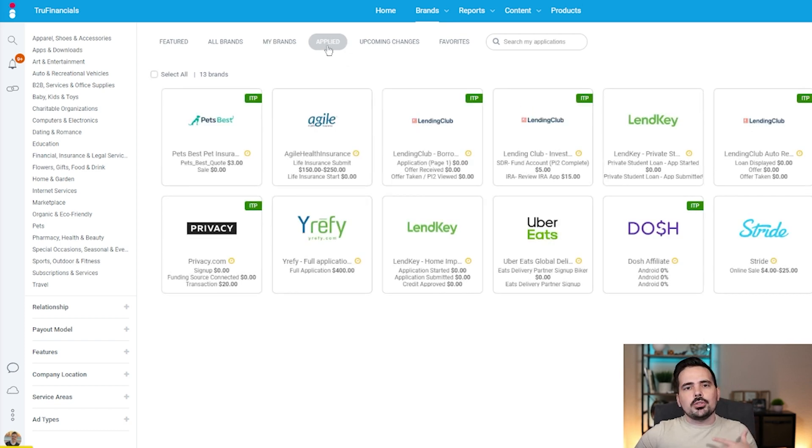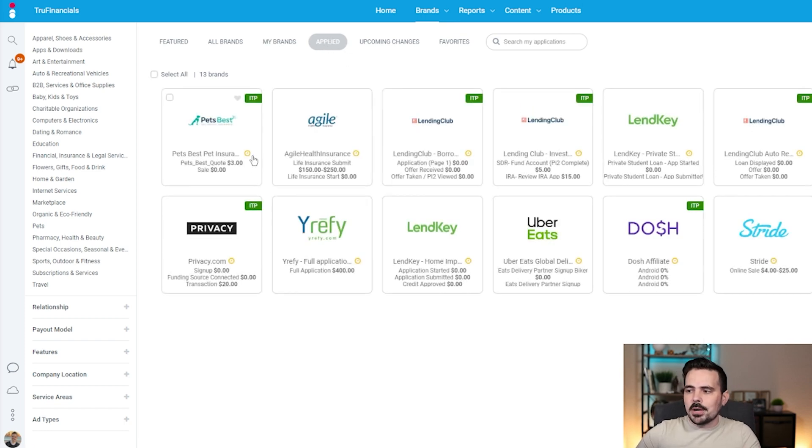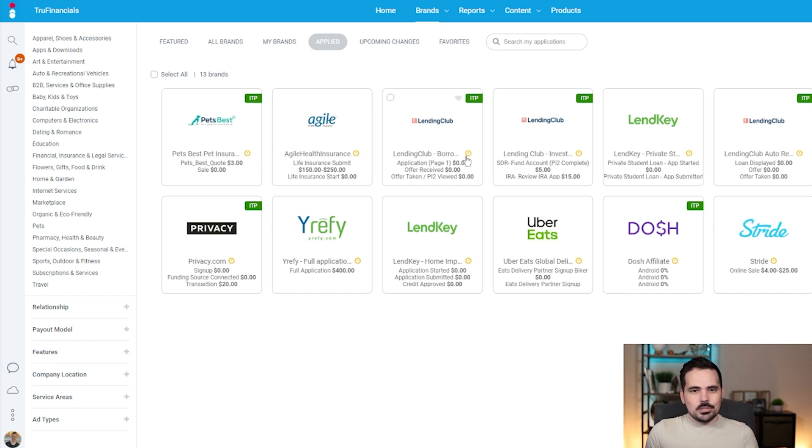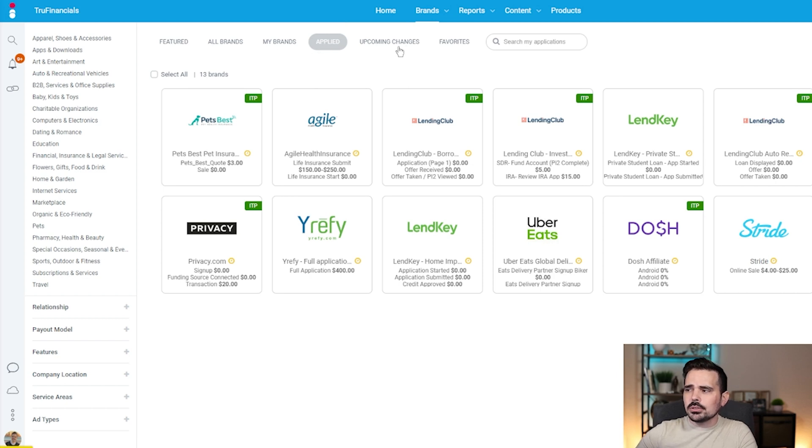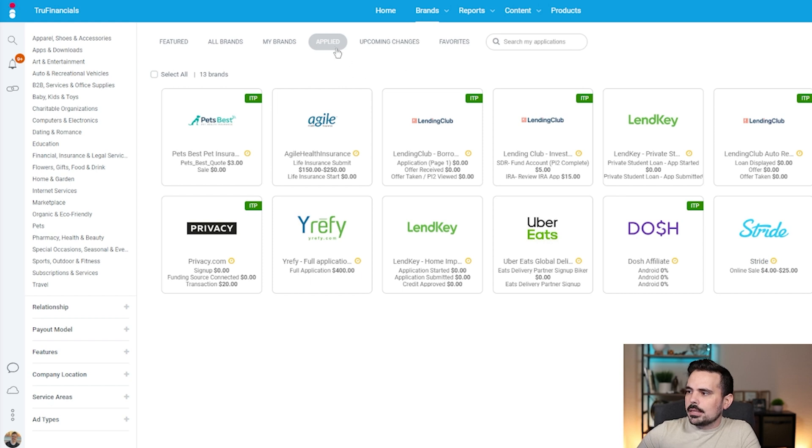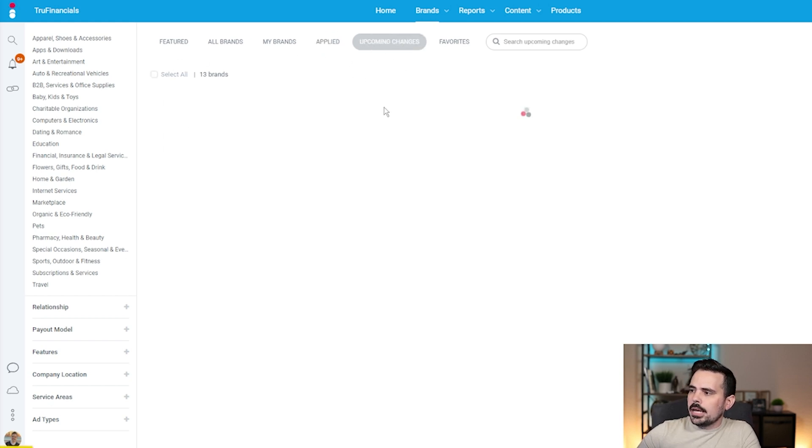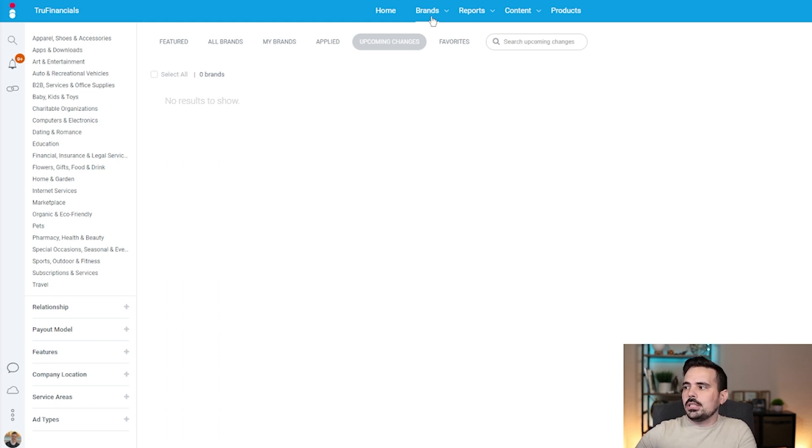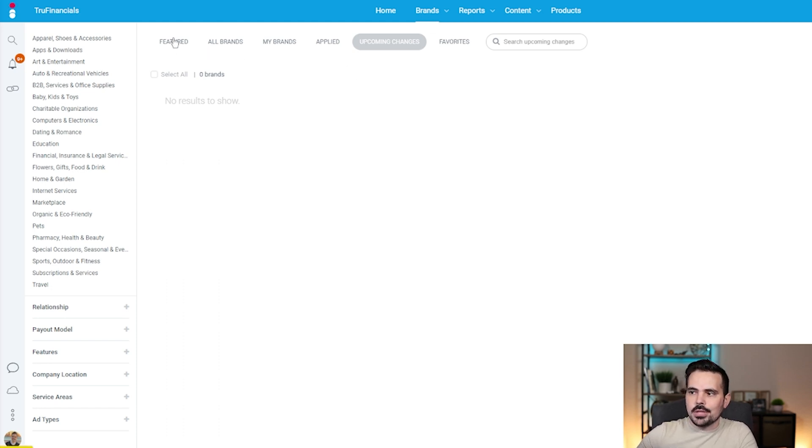You can look at the applied section. These are companies you may have applied to but haven't been responded to yet. You can see the little clocks waiting. Sometimes companies don't respond to you at all and they're just going to sit there forever. Then you can go to ones that are sending you a request saying they want to work with you. You can look at upcoming changes. Right now I don't have any, but if companies are changing their contracts, you'll see those in here.